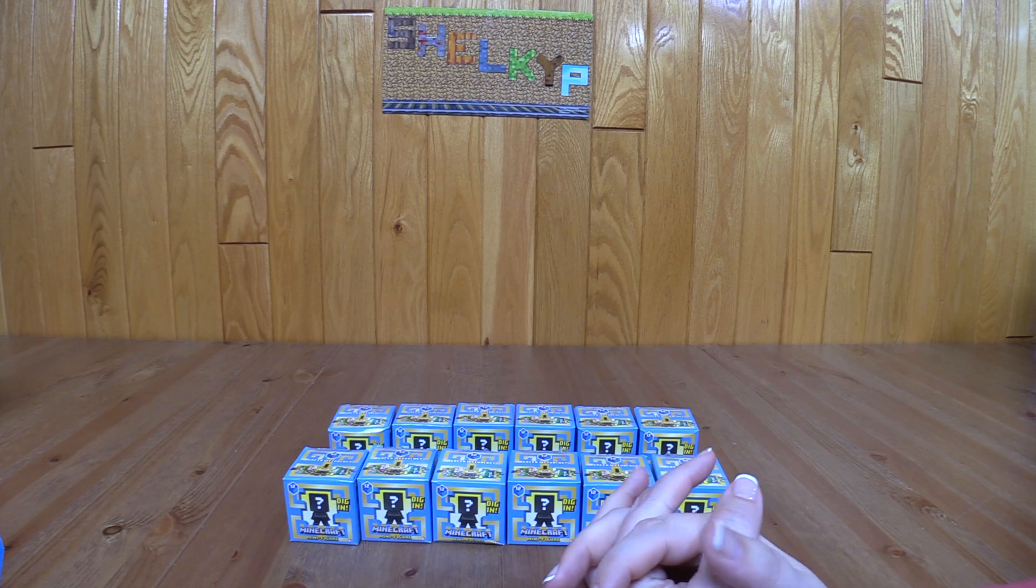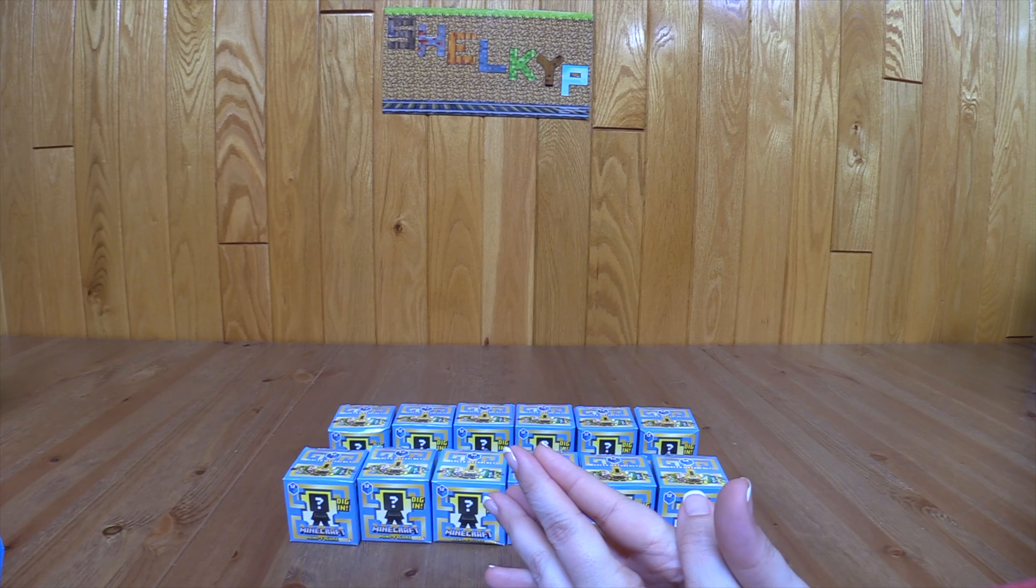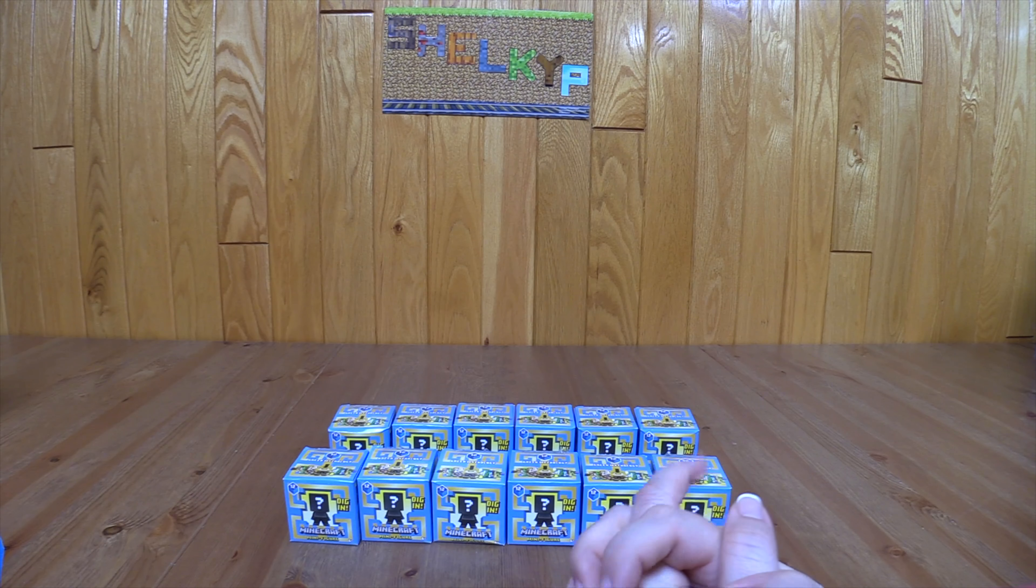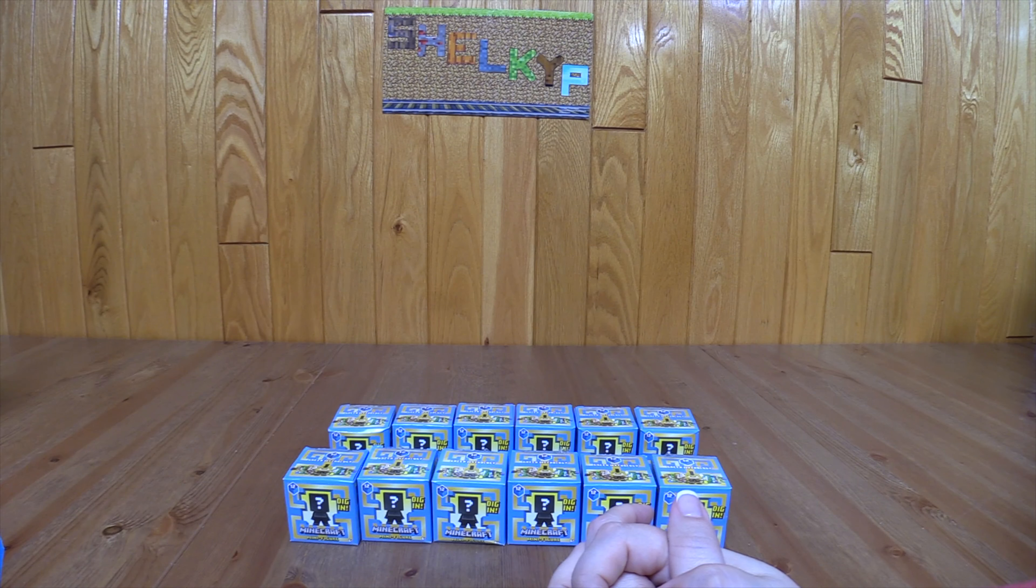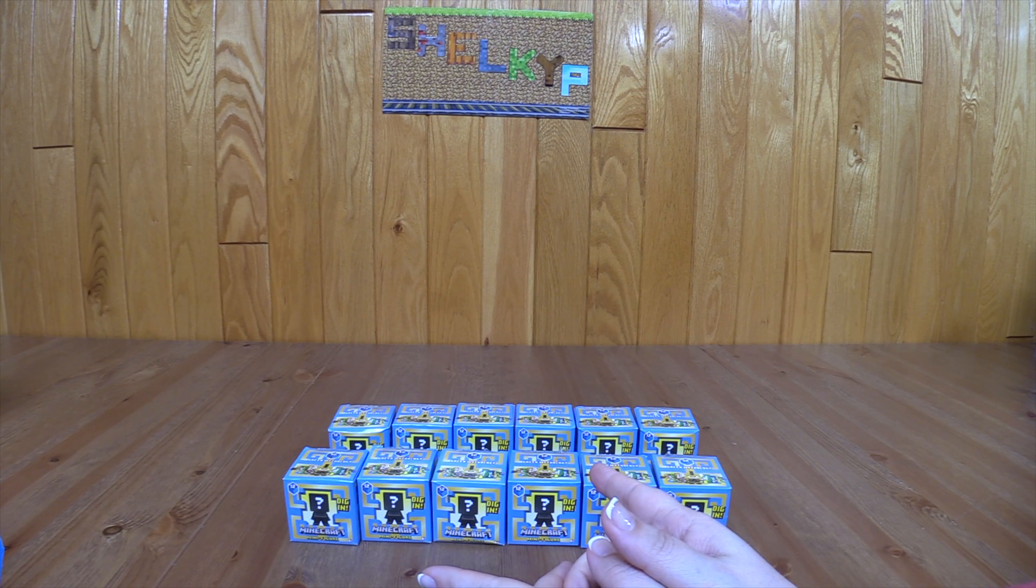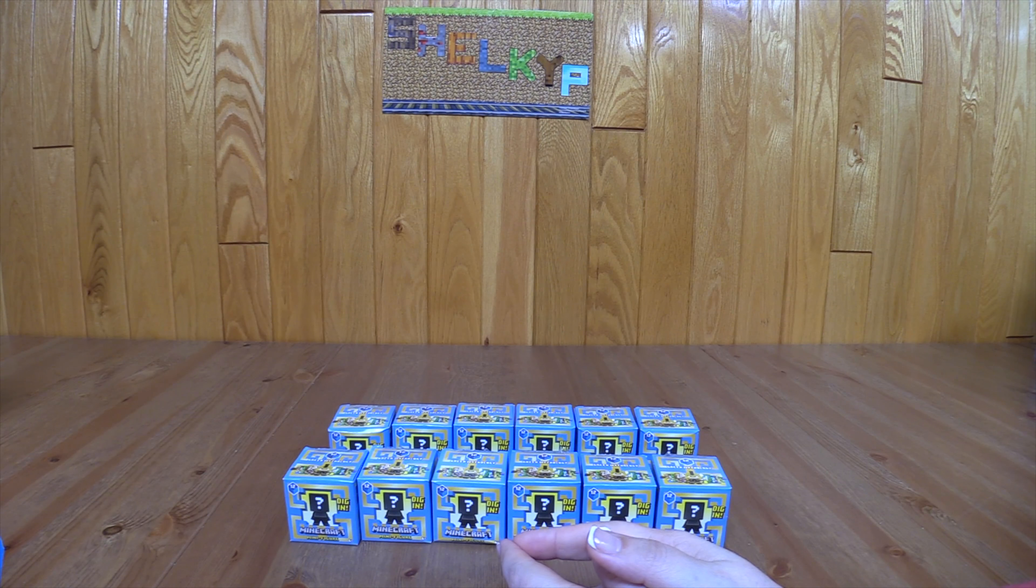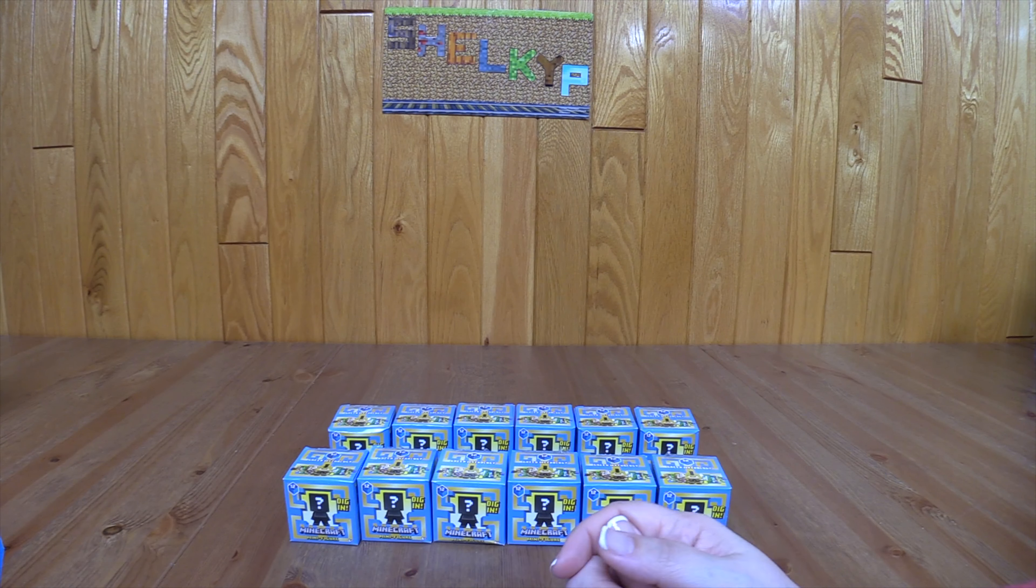Hello everyone and welcome back to the ShellkyP channel. Today I'm going to do a highly anticipated video on the series 12 of the Minecraft minifigure blind boxes.